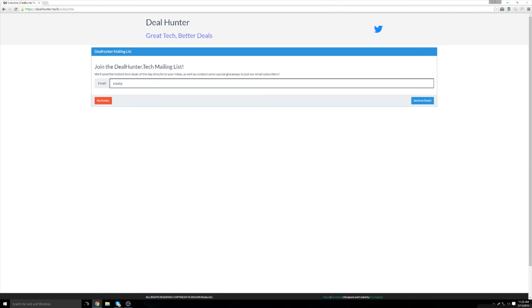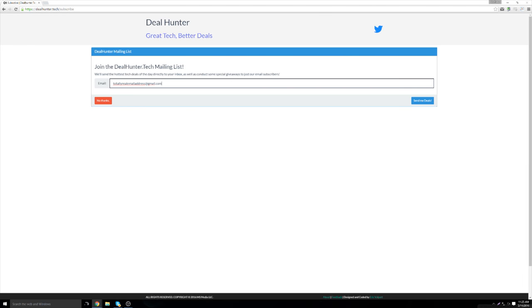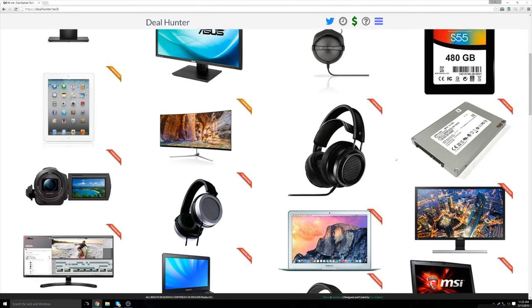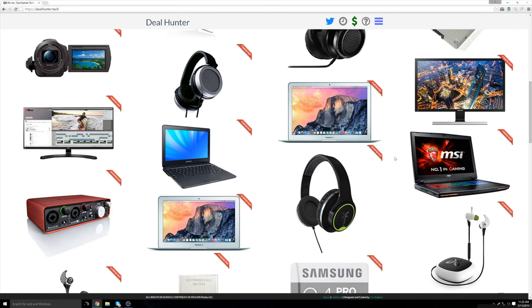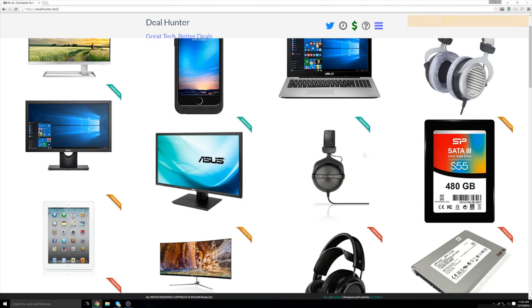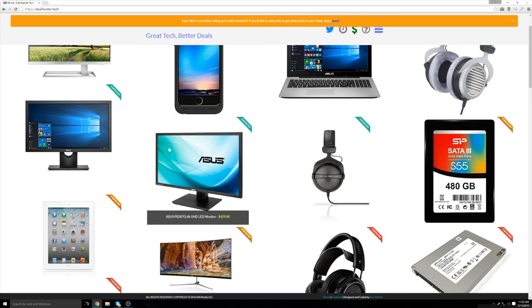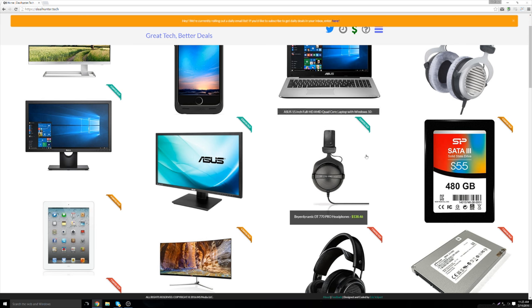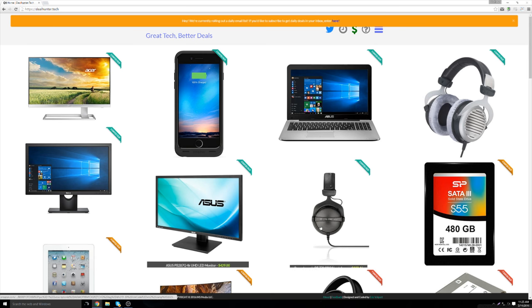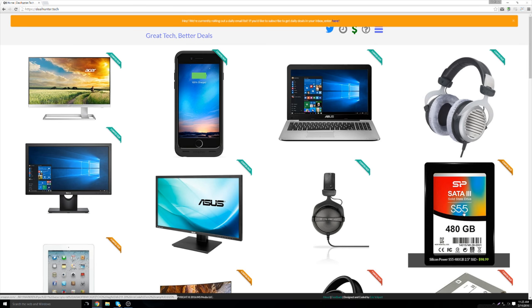The sponsor of this video is dealhunter.tech. We just recently launched an email subscription that will email you the latest deals every single day. So to celebrate, if you want to win any of the keyboards featured in this video, use the link down below to go sign up and then comment down below which keyboard you want, typewriter not included. I'll announce the winner on my Twitter in a week, and good luck.